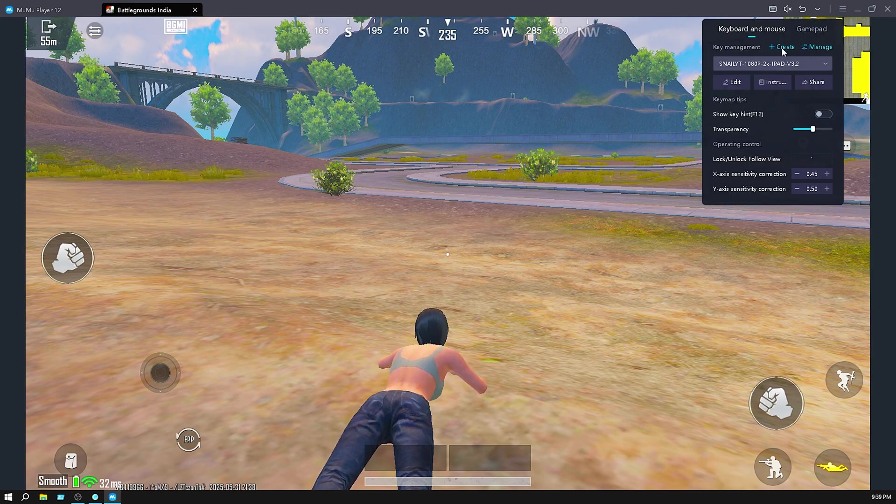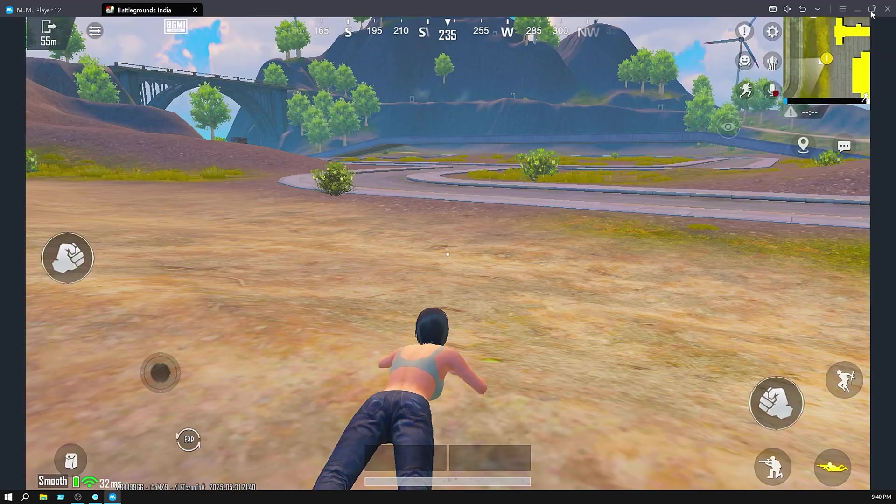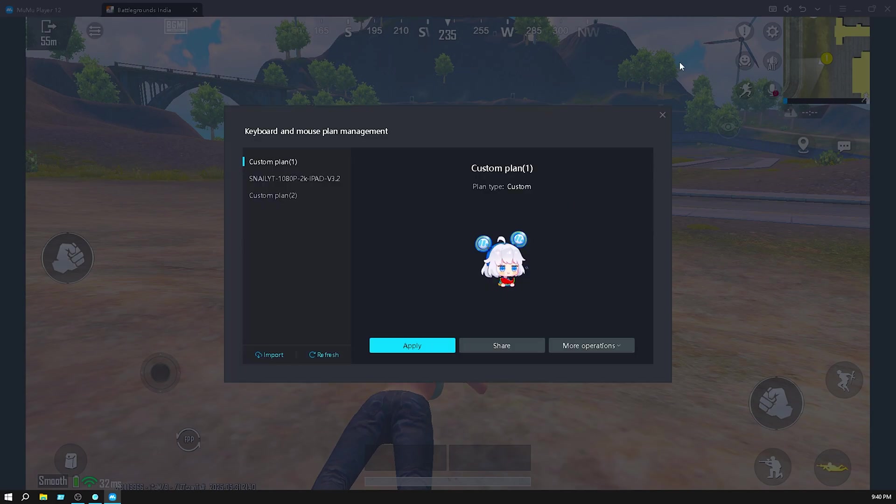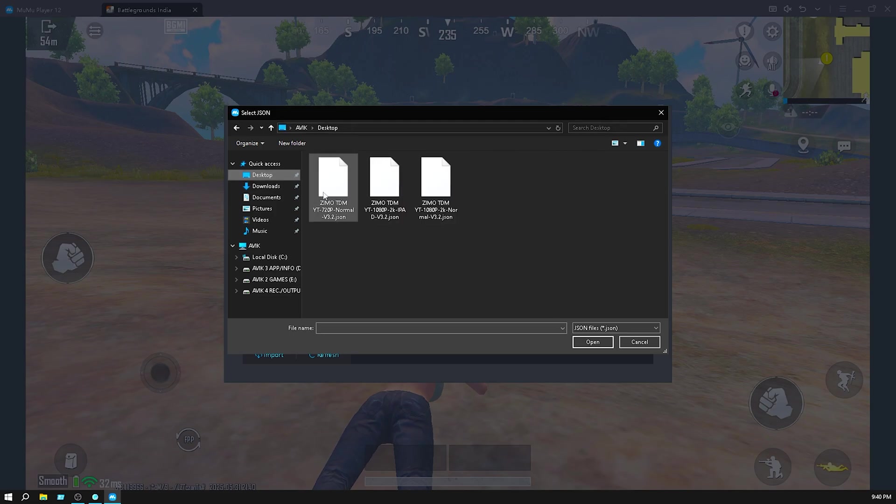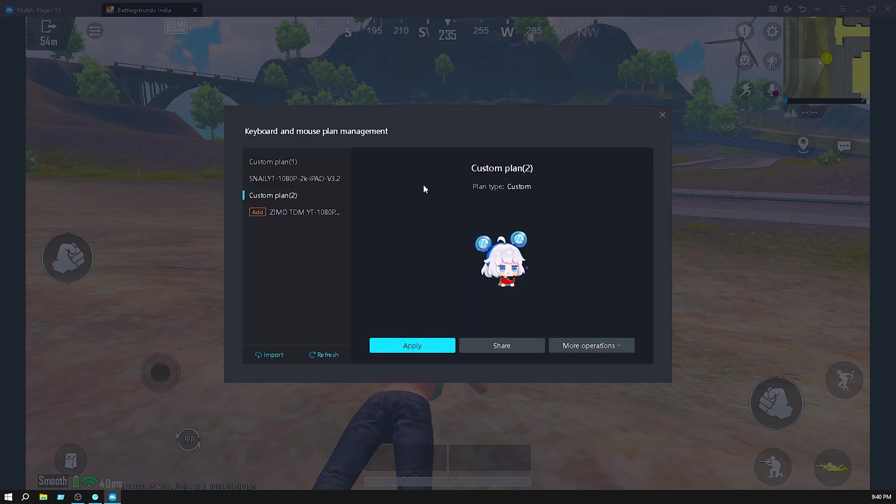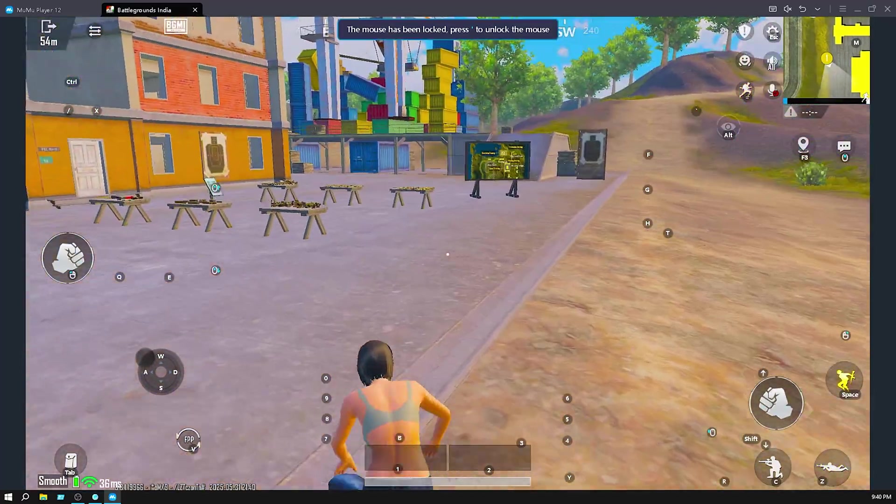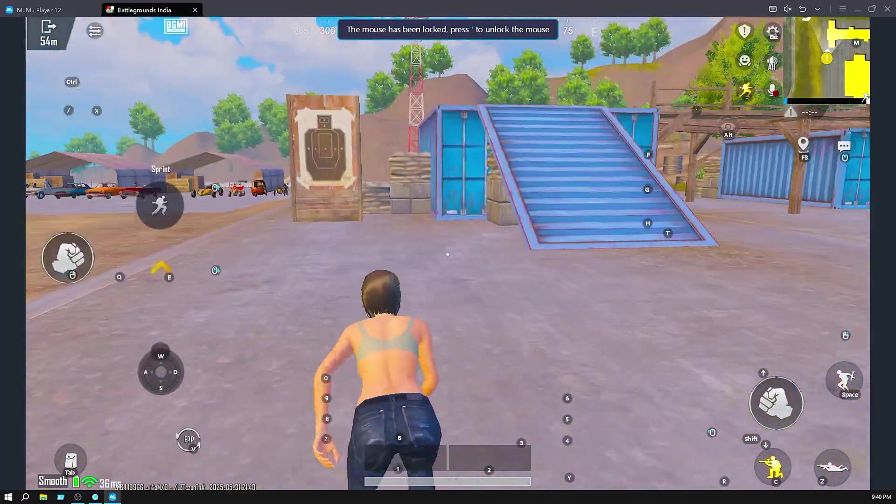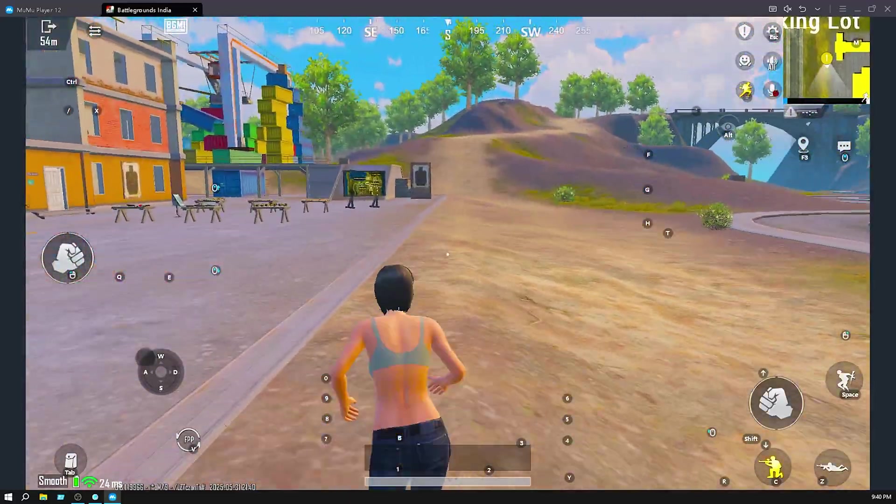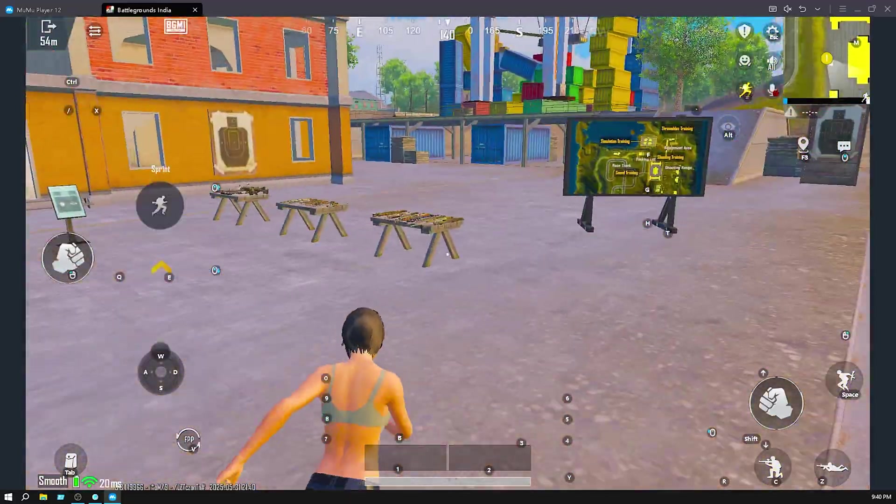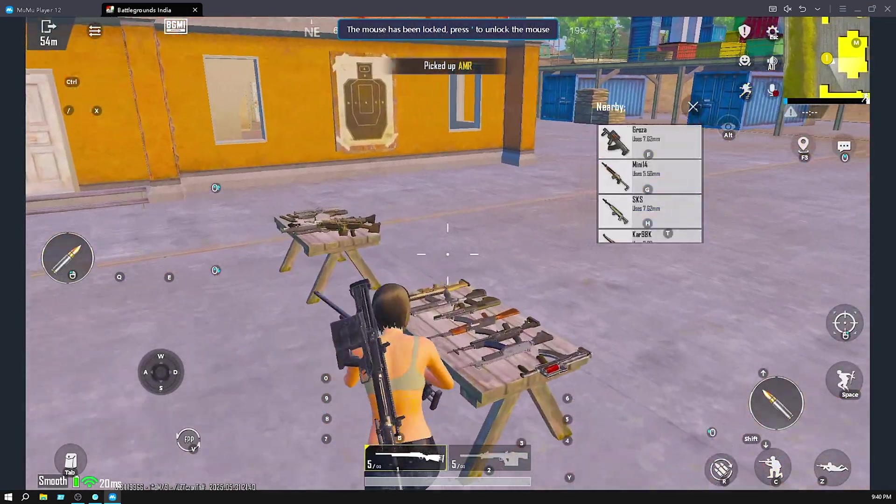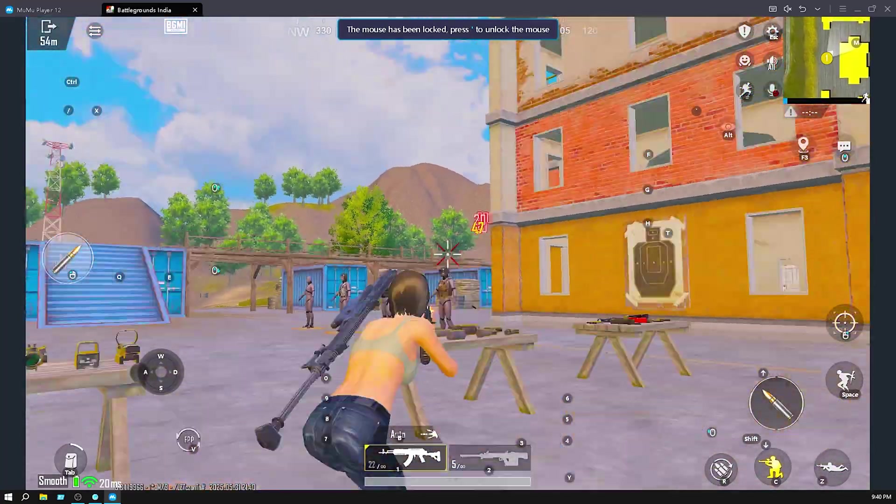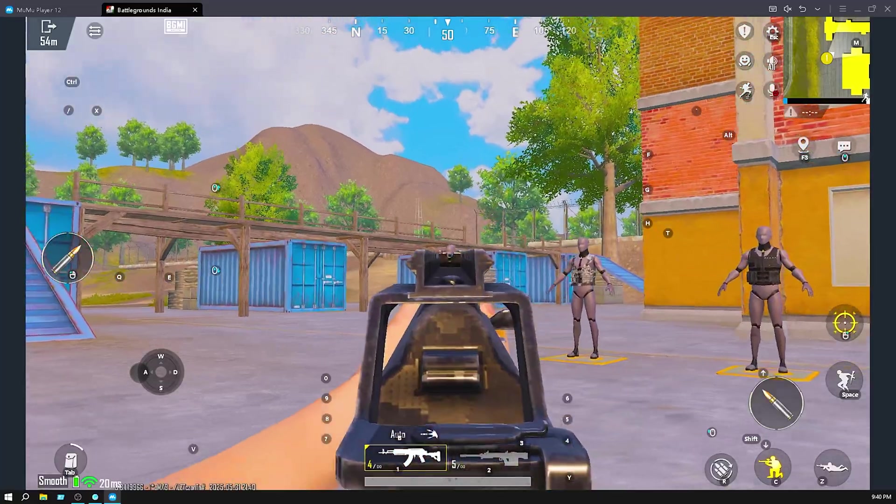Click on create, put here anything and number I put number 1. Click on keyboard again and click on keyboard, click on manage. Then click on import, then click on local import. Go to your download section - I put it in the desktop. So select here 1080p normal if you are playing normal. If you are playing iPad then select 1080p iPad. I select 1080p normal and click on apply. As you can see everything is working perfectly.